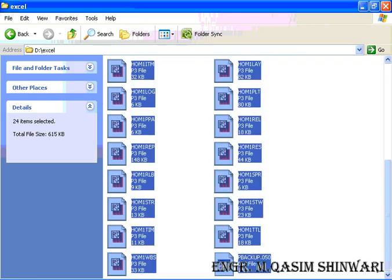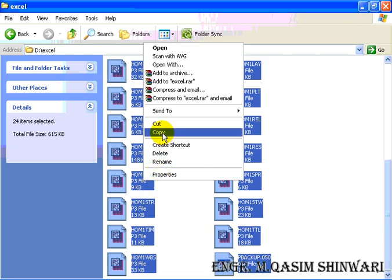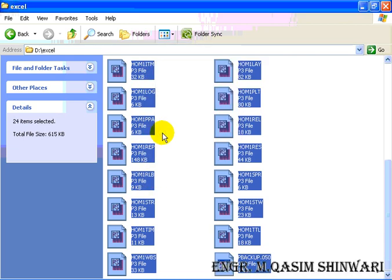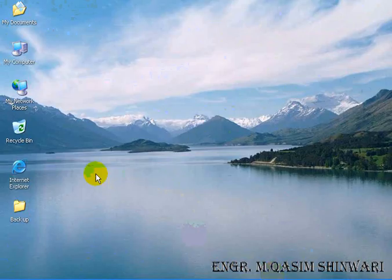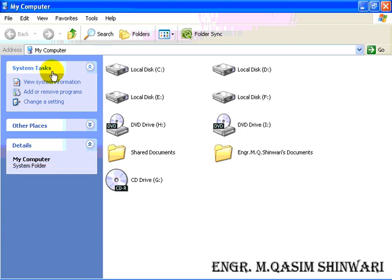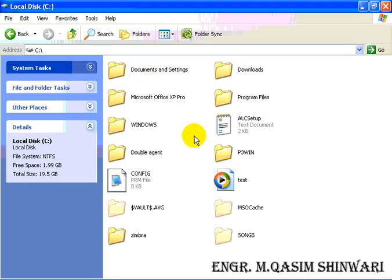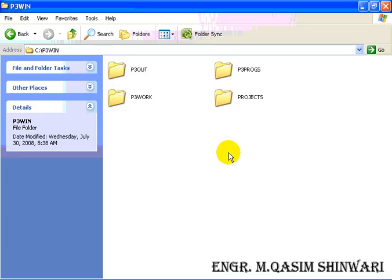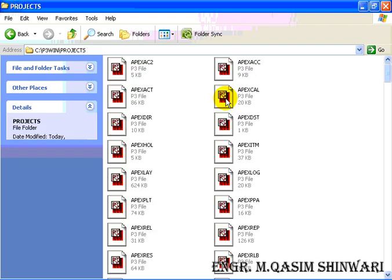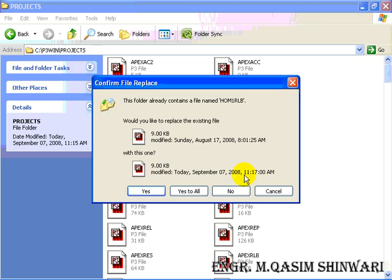But you have to click on Yes. So these are the files. Copy these files and now come to C, Program Files, P3, Program Files P3, Projects, and here paste.